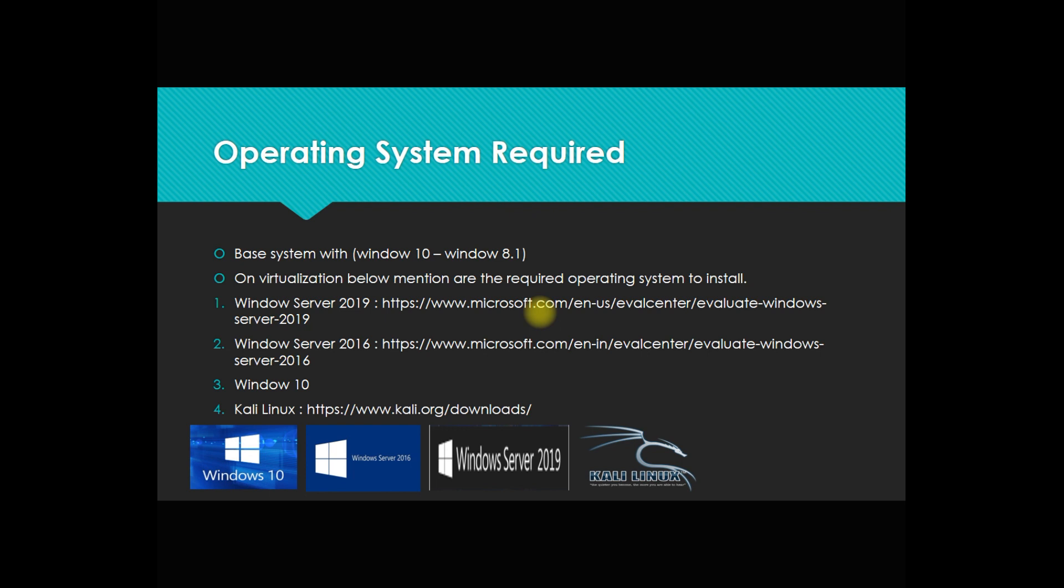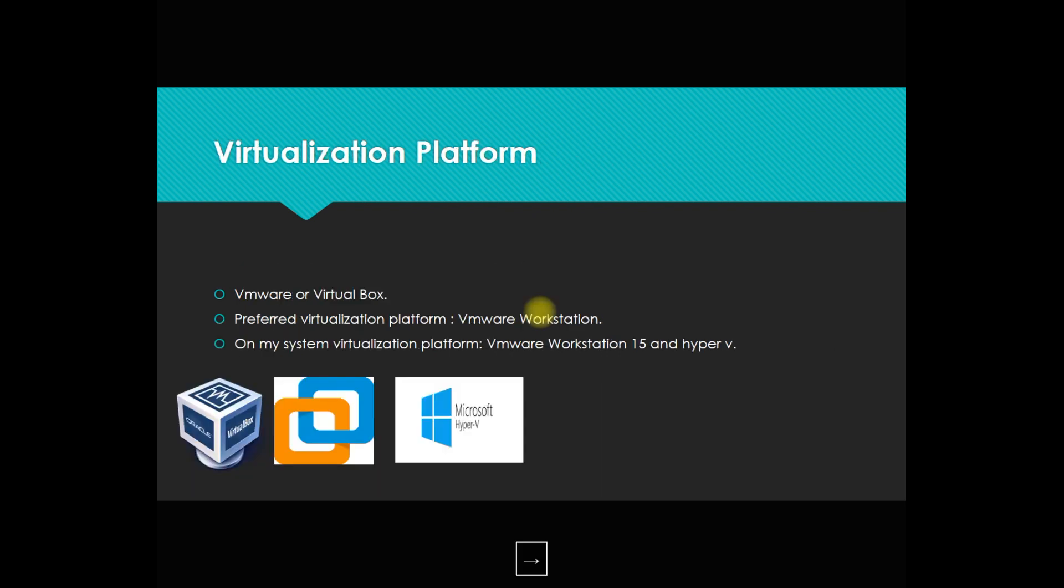It's free trial setup available on the Microsoft official site. You can download and evaluate. I will share these links with you in the description section.